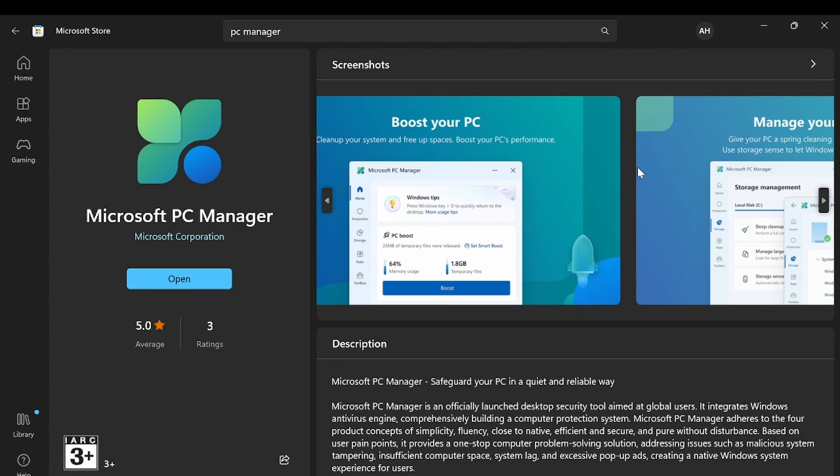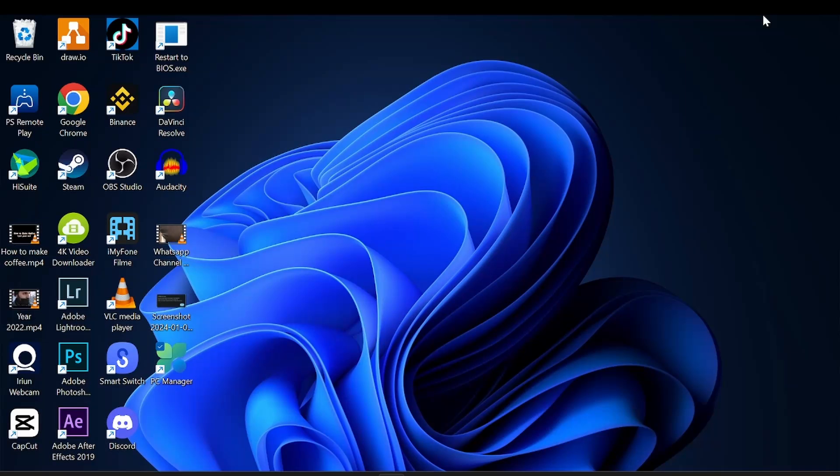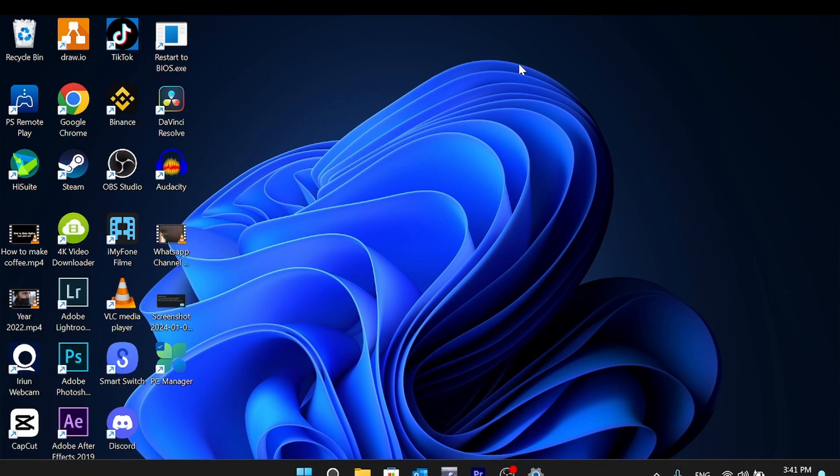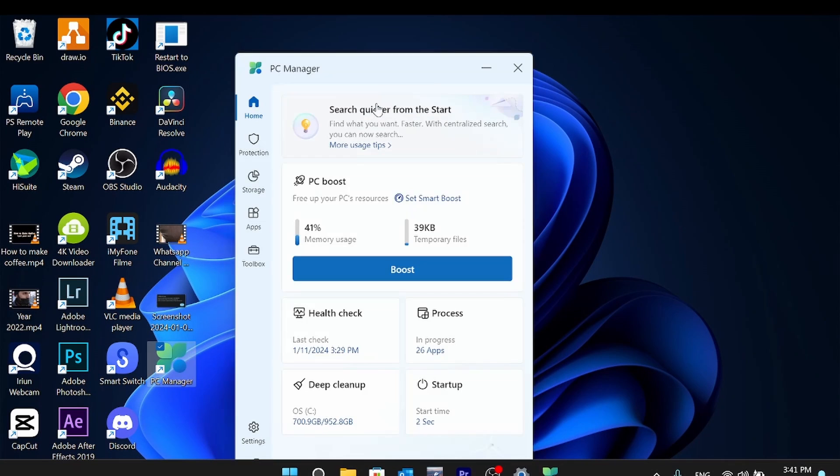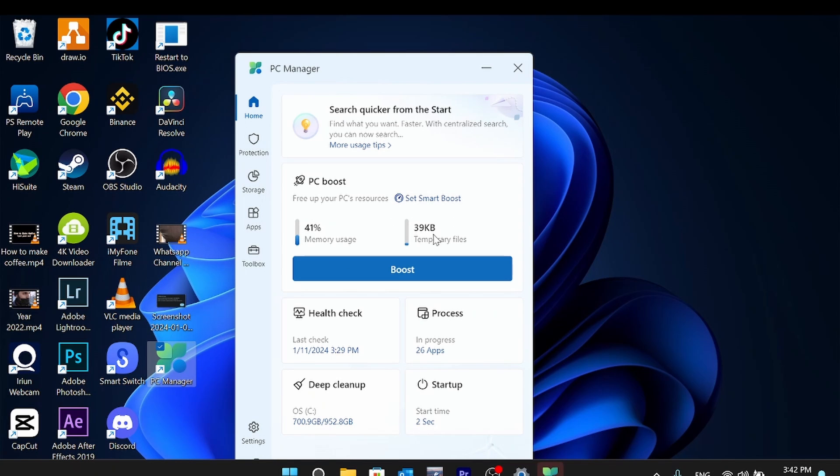After installing this software from Microsoft Store, you can open it up and see the home page. You can see your memory usage, temporary files available here, and all the health check processes, startup, and deep cleaning. Each tool has its own capability to help you boost up your operating system.